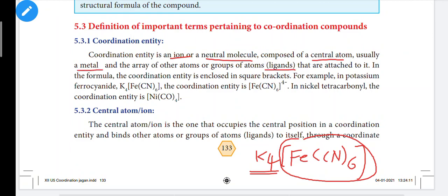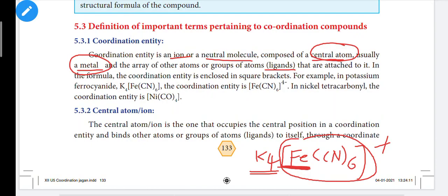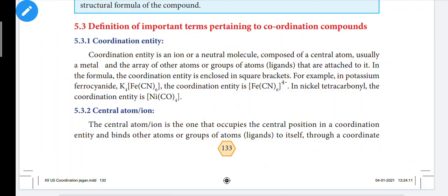Coordination entity is an ion or a neutral molecule composed of a central metal atom, usually a metal, and an array of other atoms or groups of atoms — that is, ligands. So, coordination entity is the part inside the bracket. For example, in K4Fe(CN)6, the coordination entity is the bracket portion. For example, nickel tetracarbonyl — the bracket portion is the coordination entity.